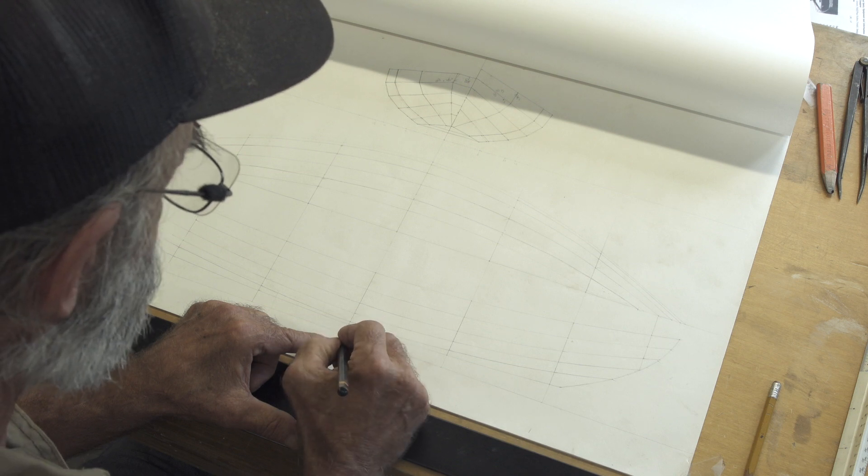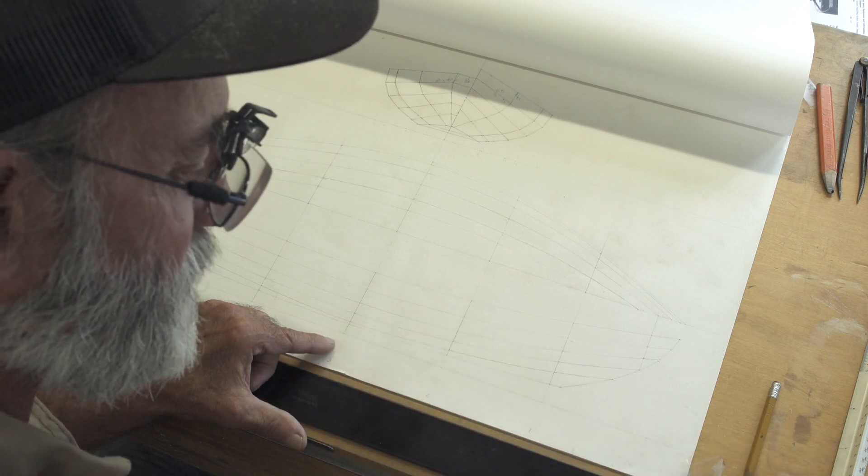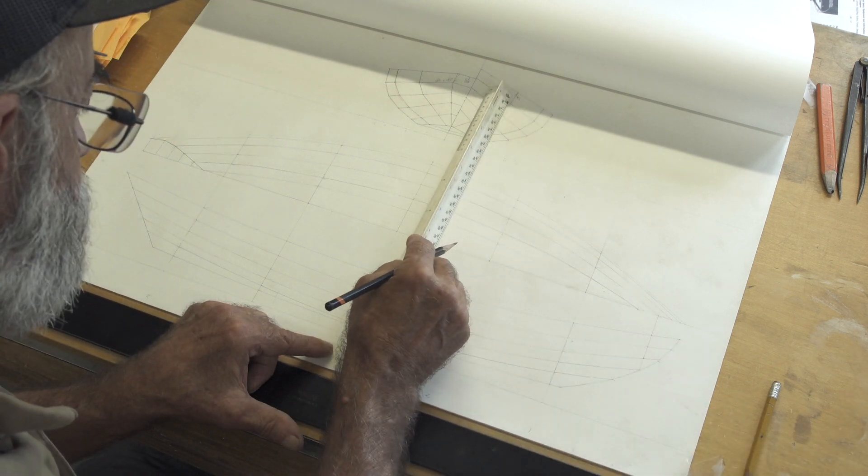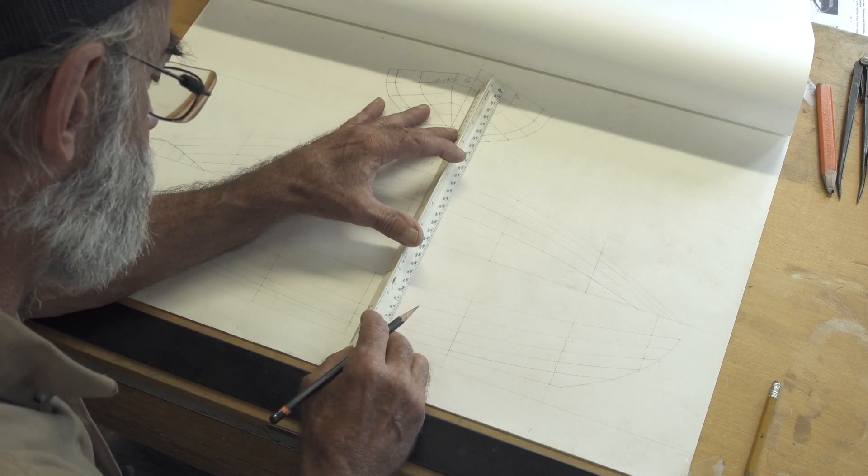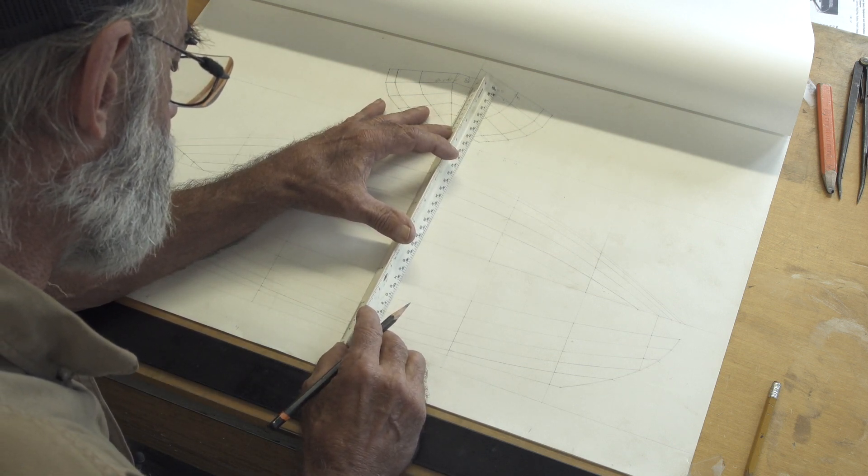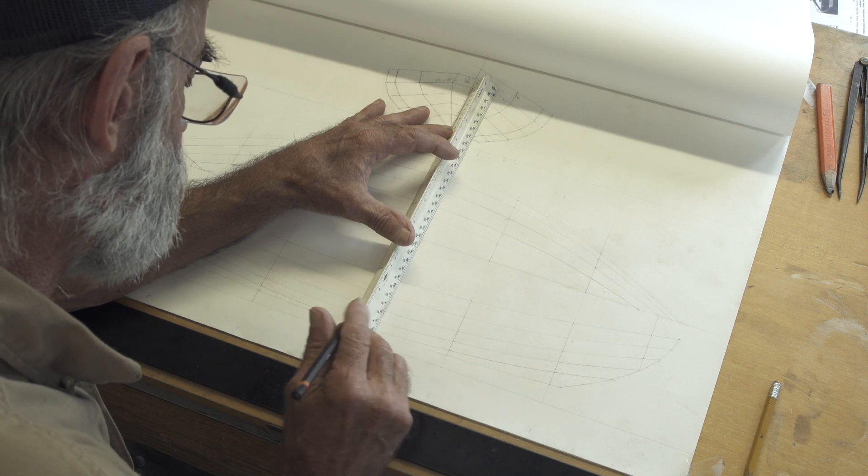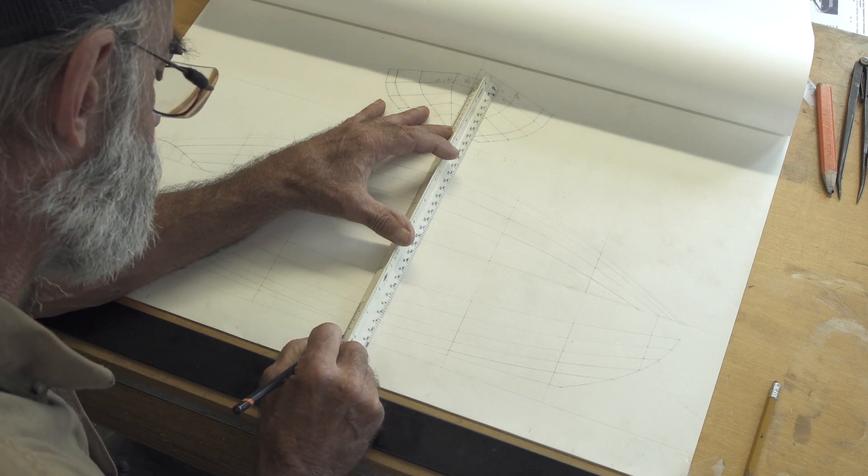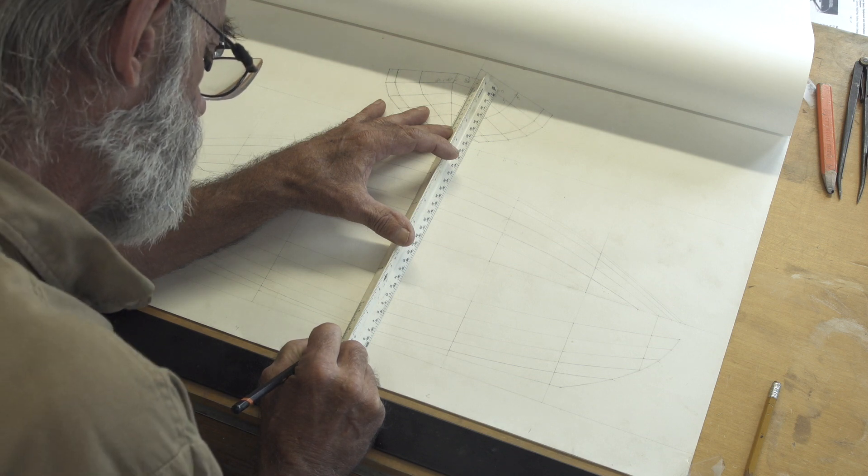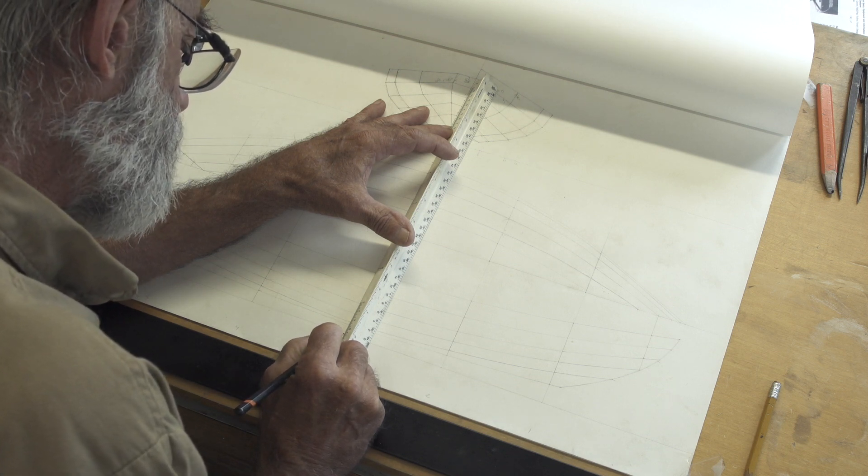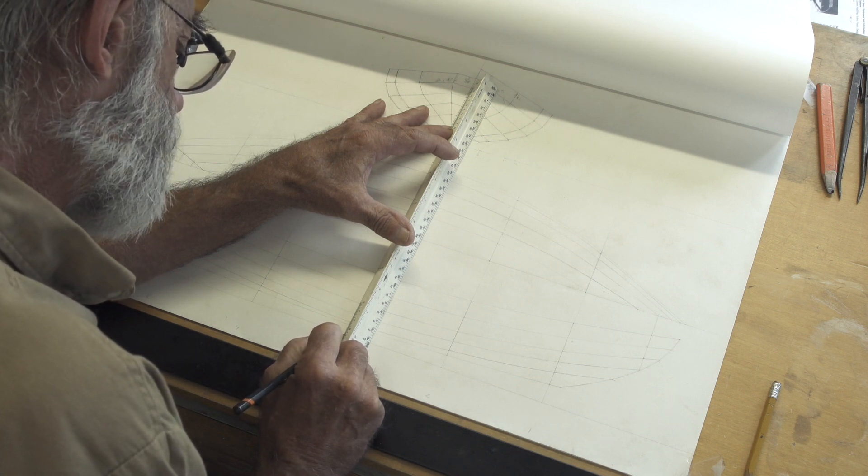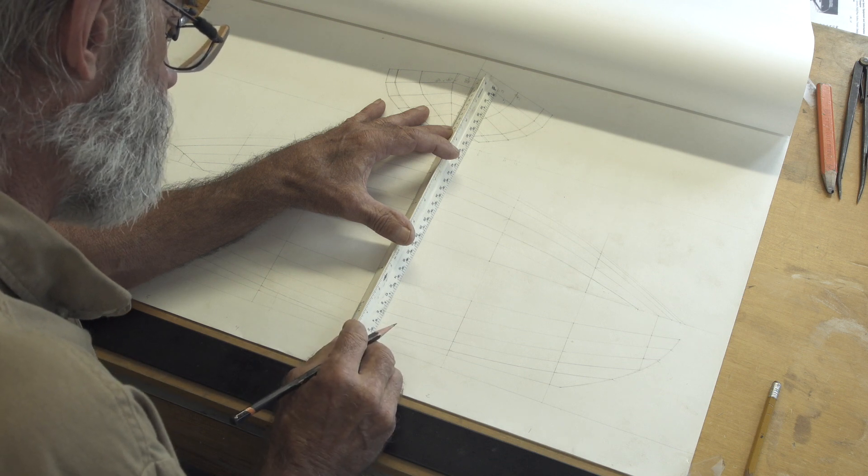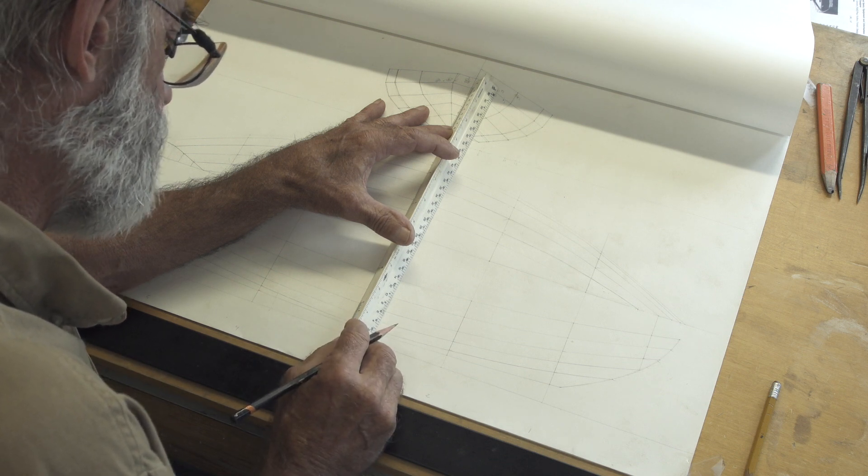So we're after the plank line three at station number three, that position right there. And what it is is a height measurement. So I'm going to take my scale rule and set it right down here on inch and a half to the foot. I'm going to put zero right on that plank line and I'm going to read the measurement at the baseline right down here. And what I've got is 10 inches and a quarter. So that would be 10 inches and two eighths. Actually, as I look at it right now, I'm getting 10 inches and three eighths.